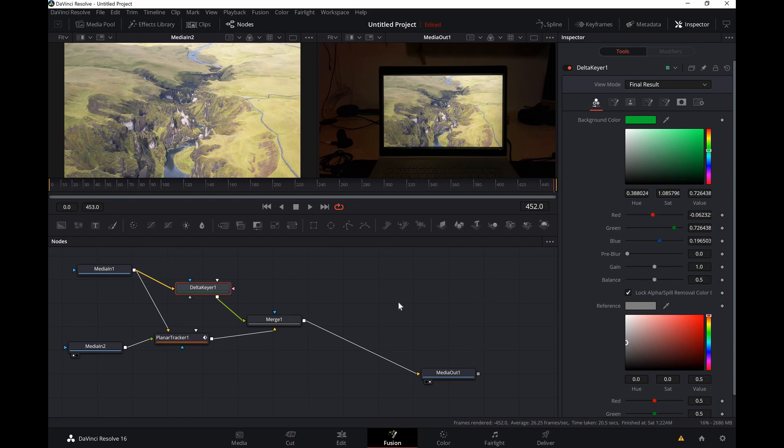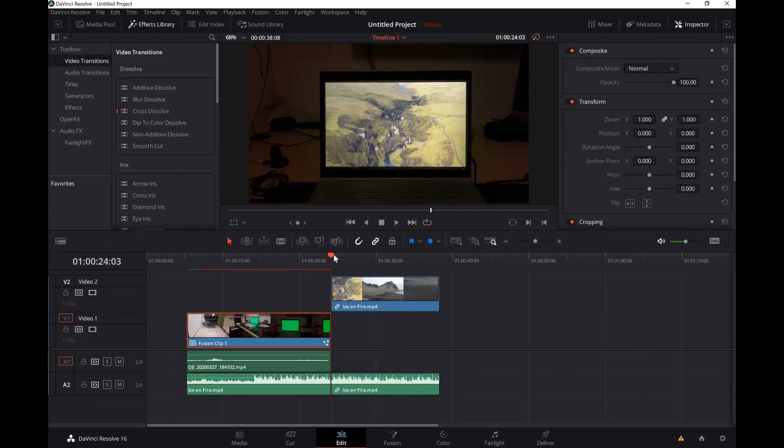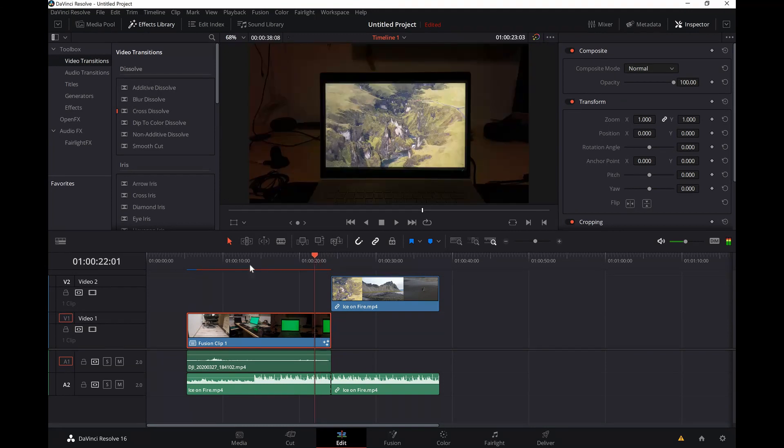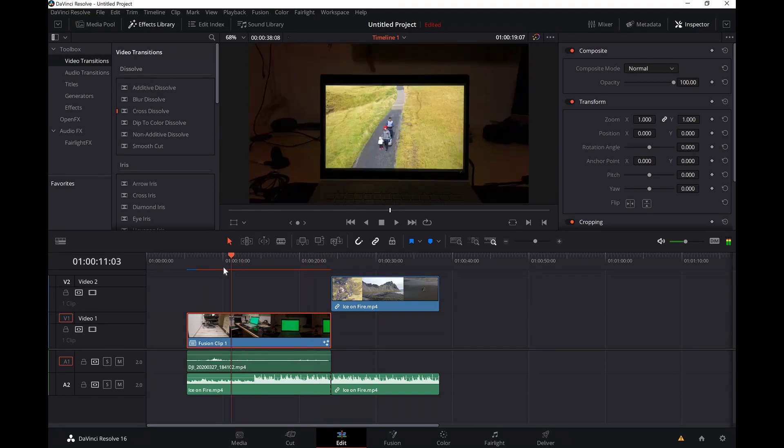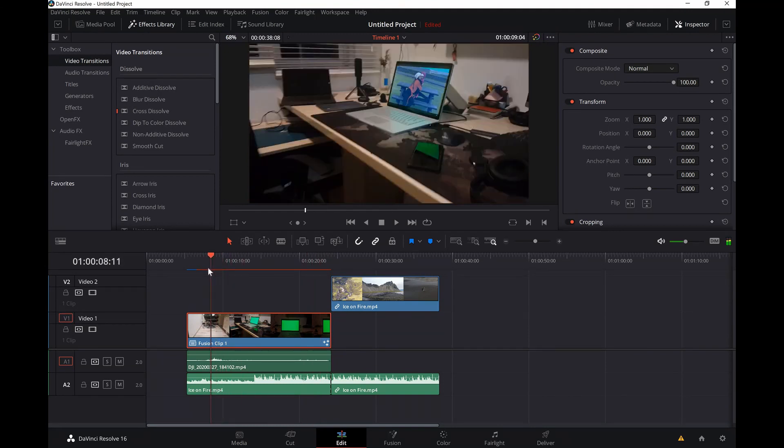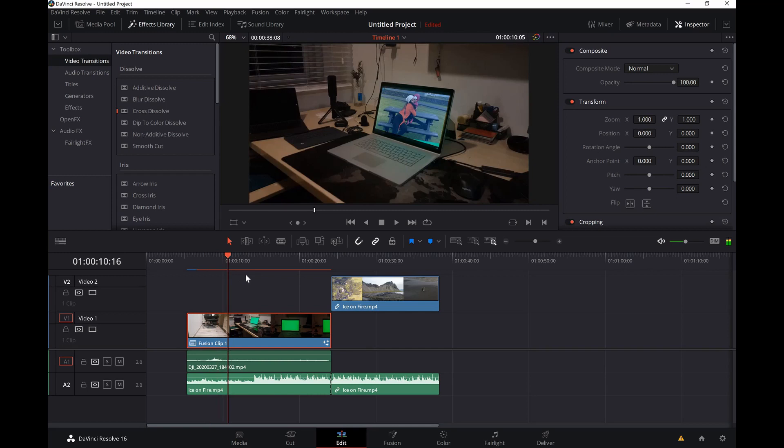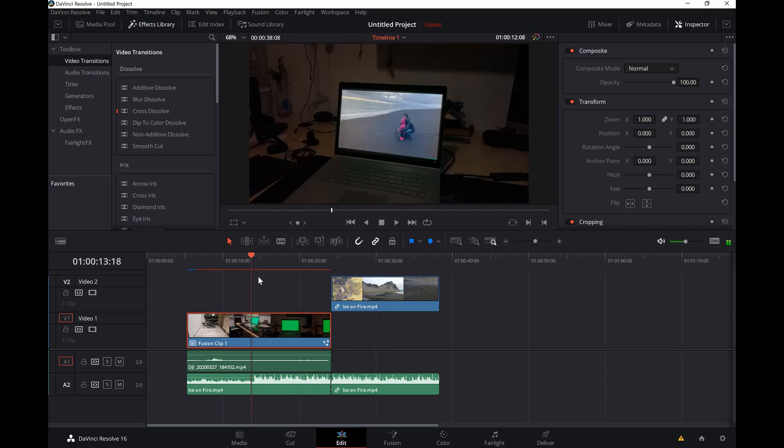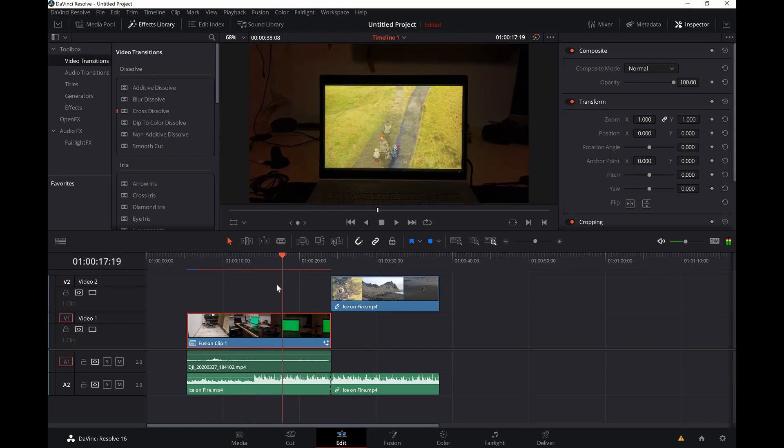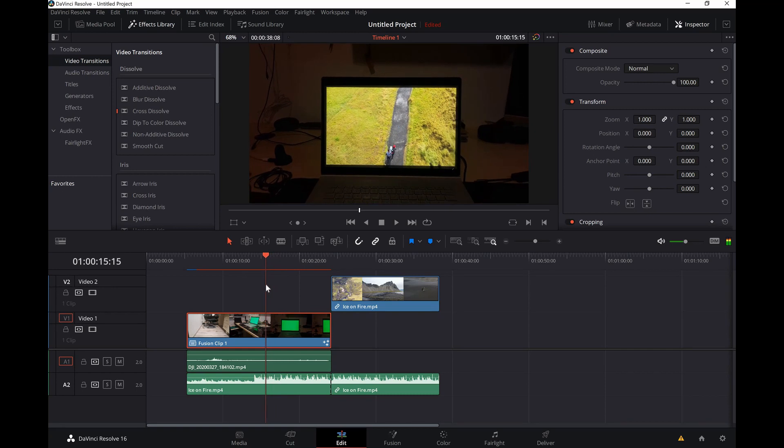You can always fine tune a bit but this is the basic idea of how to do it. So I'm gonna go back to edit, see how it's tracking. There's a little bit of fine-tuning required but more or less this is what you can do.